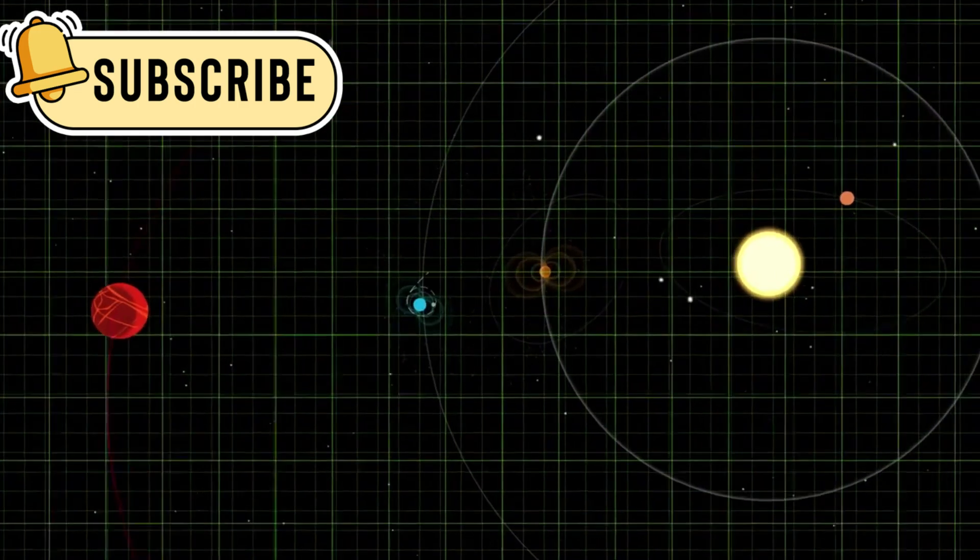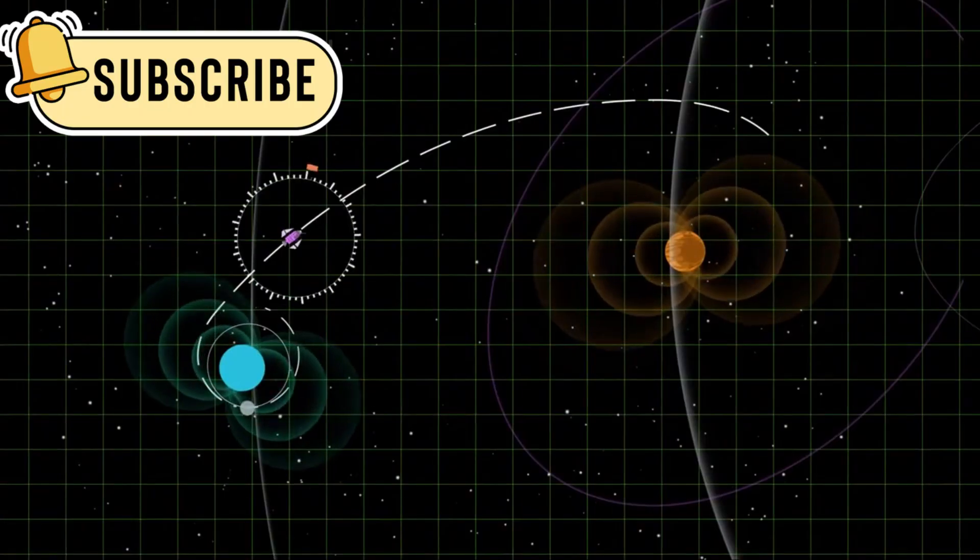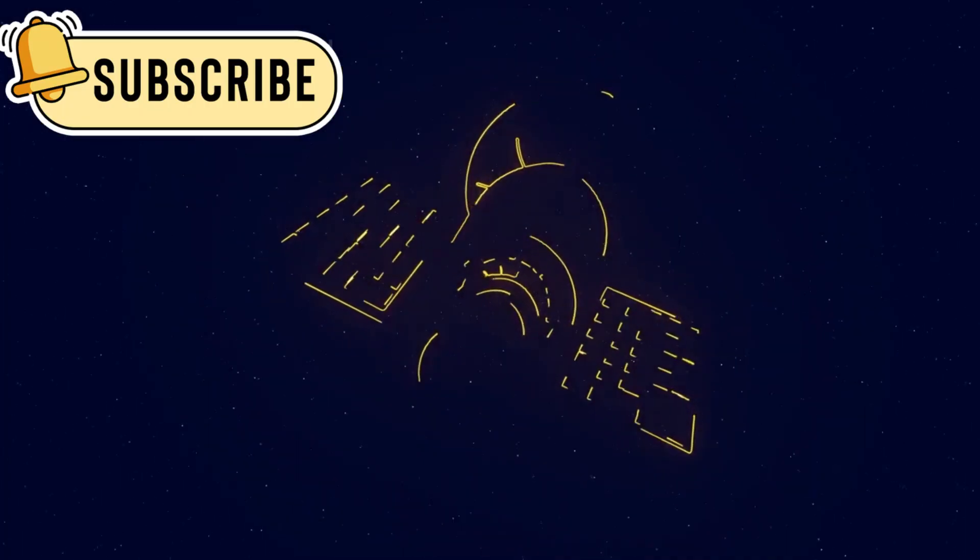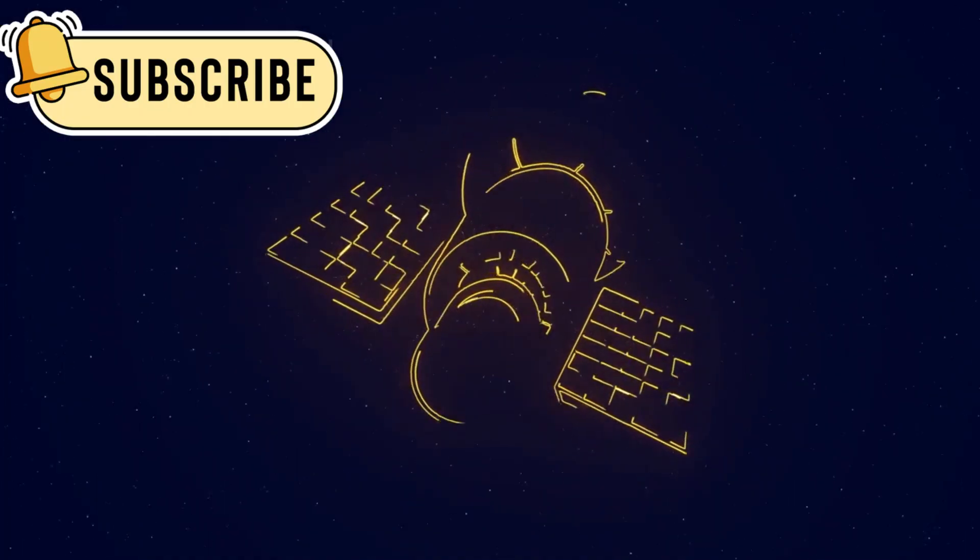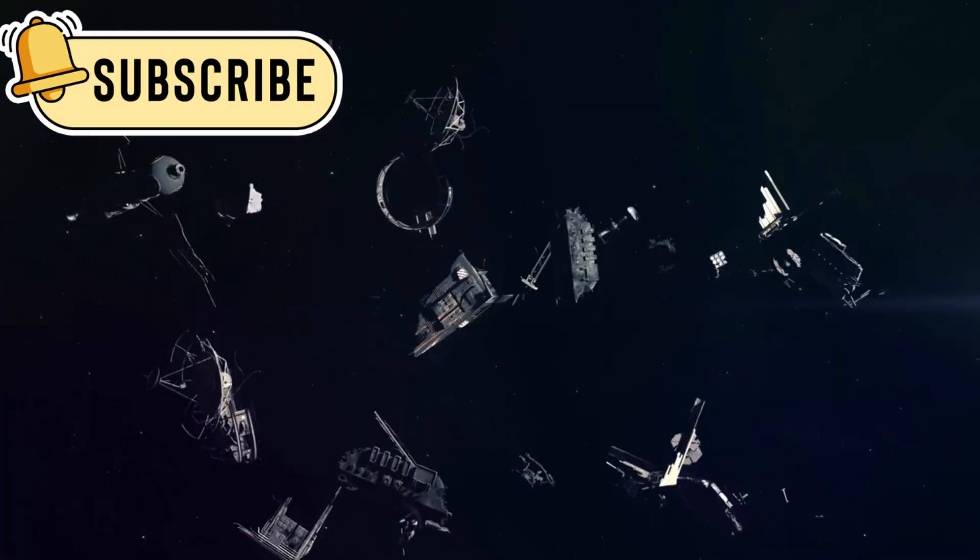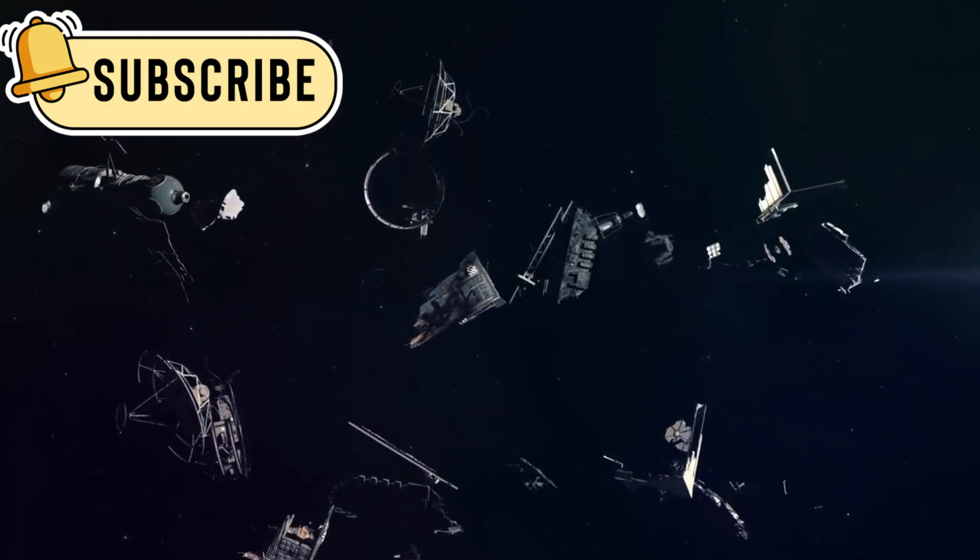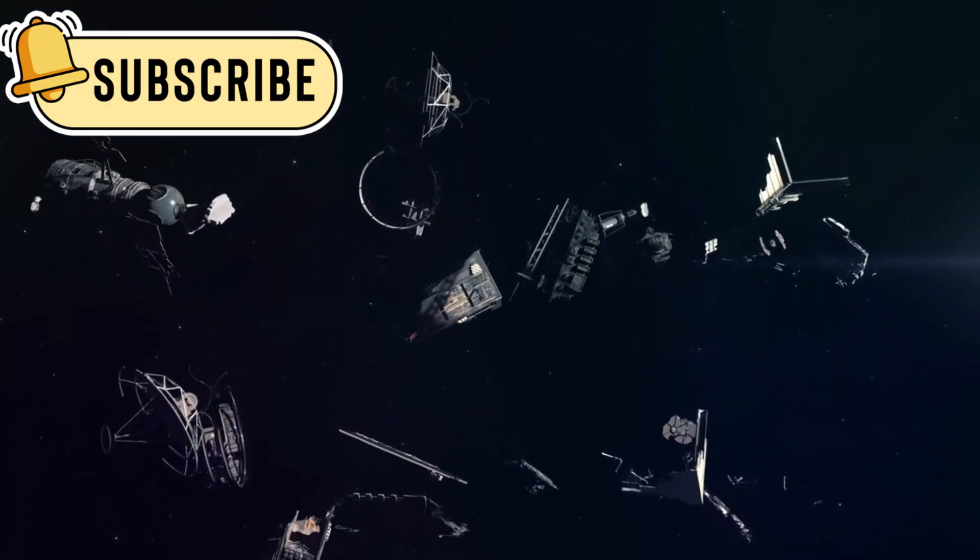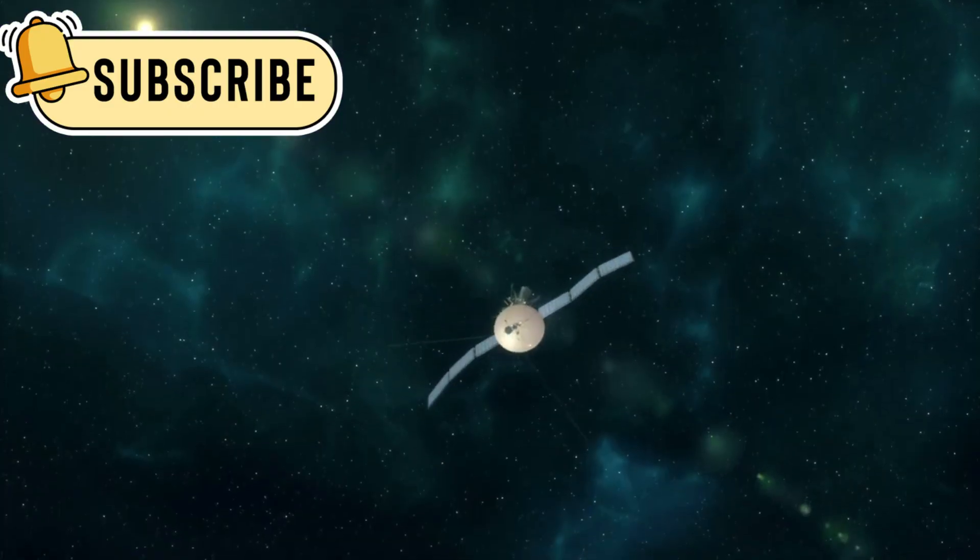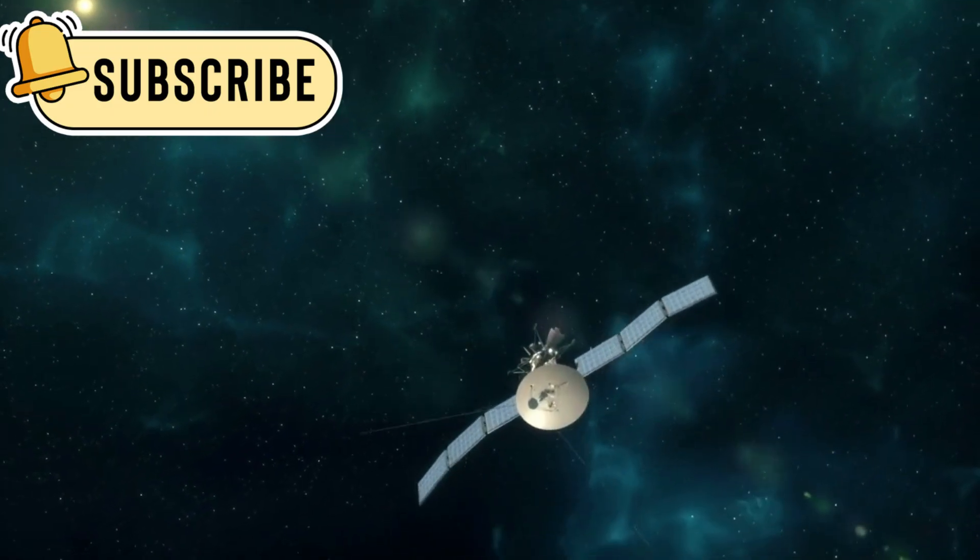Voyager 1 faces extreme cold, radiation, and the test of time. But because of its simple and strong design, it keeps going. With fewer moving parts, there's less chance for something to break. This is an important lesson for future space missions.